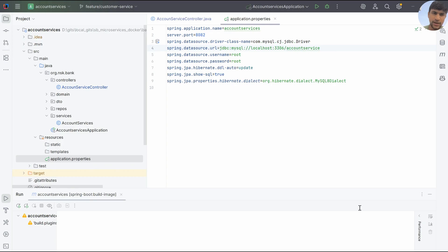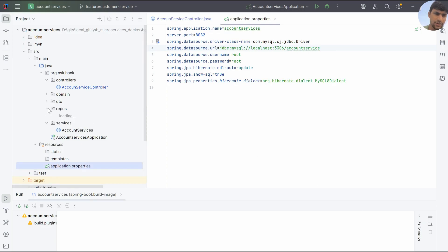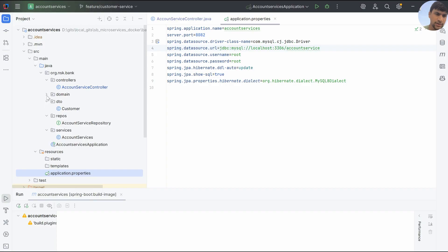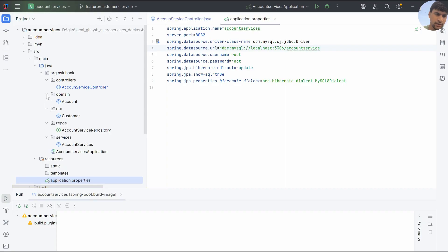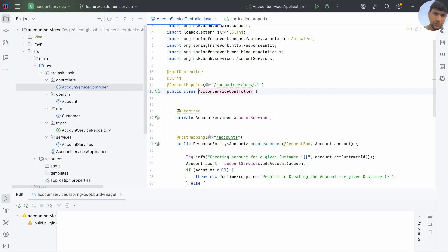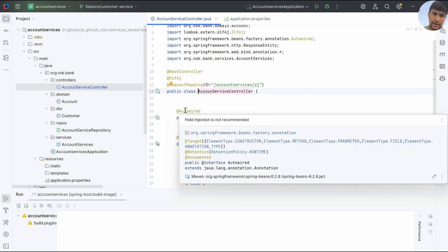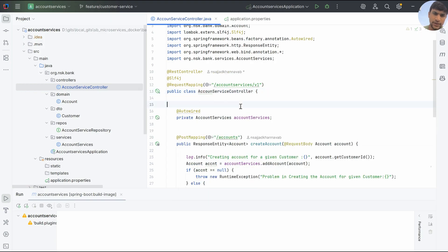Hey guys, welcome back. In the last session we wrote a GET mapping method to get the account details. Now in this session, what we will do is build an account services Docker image. Let's see how we can build an account service Docker image.